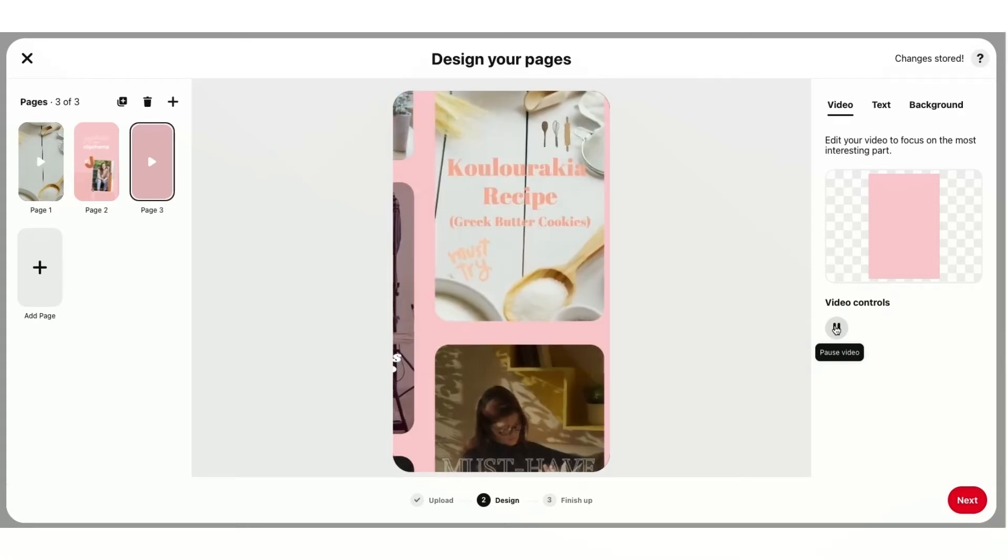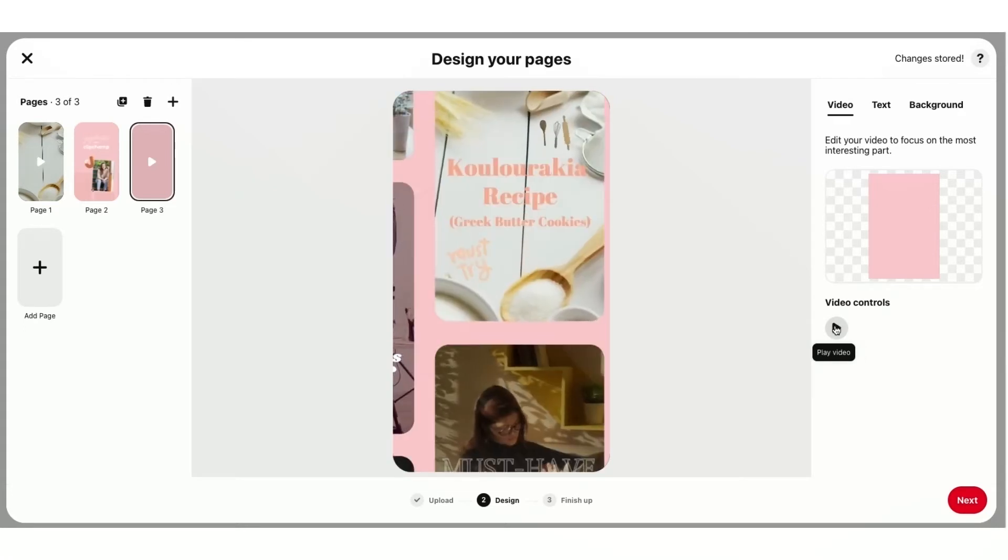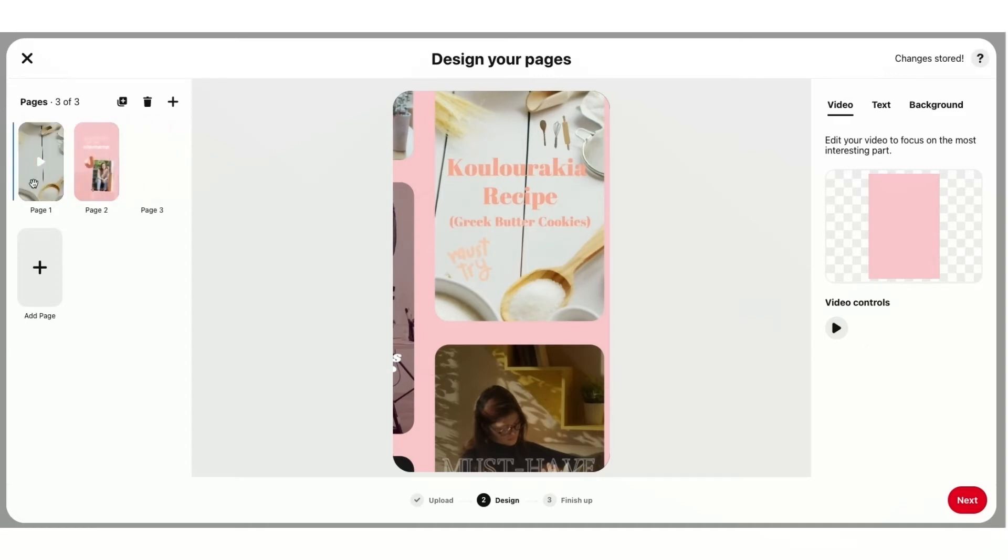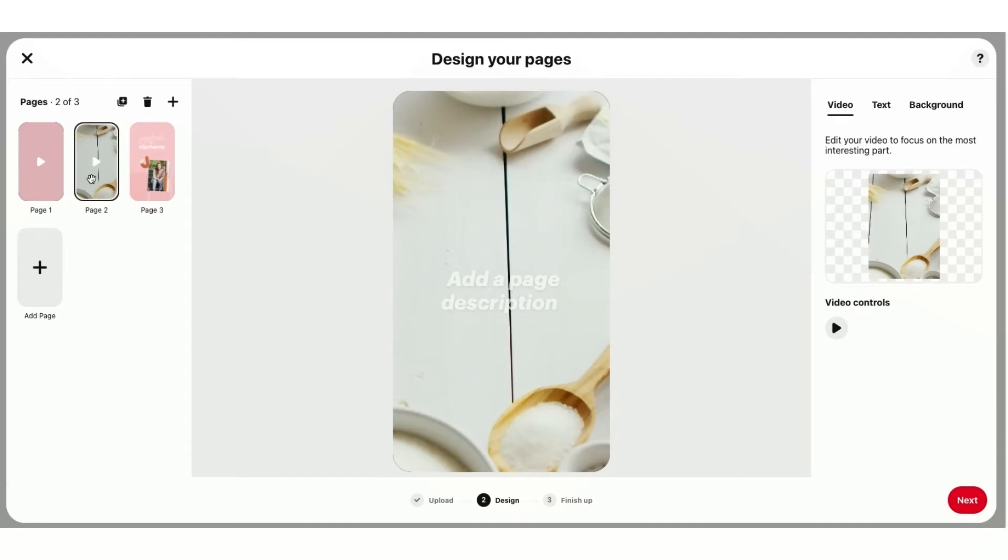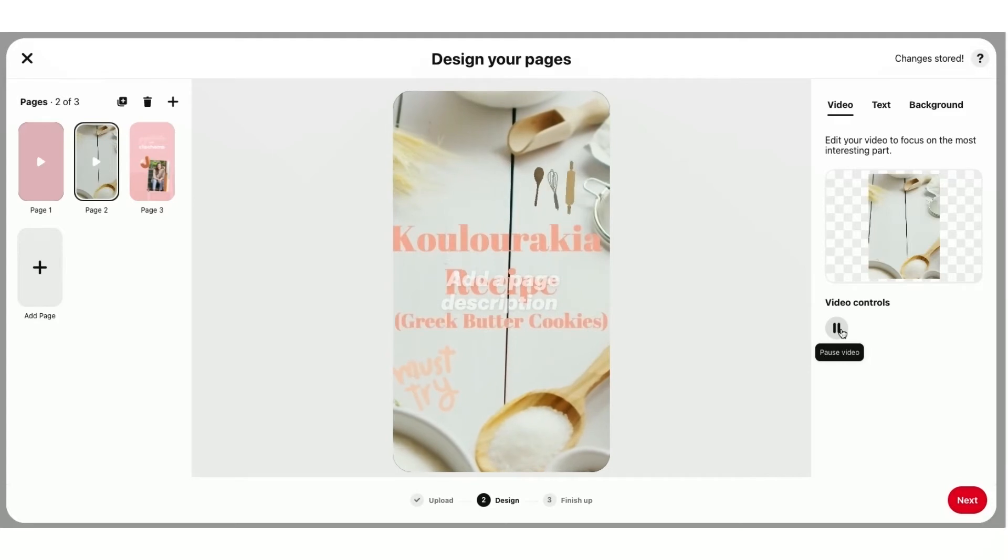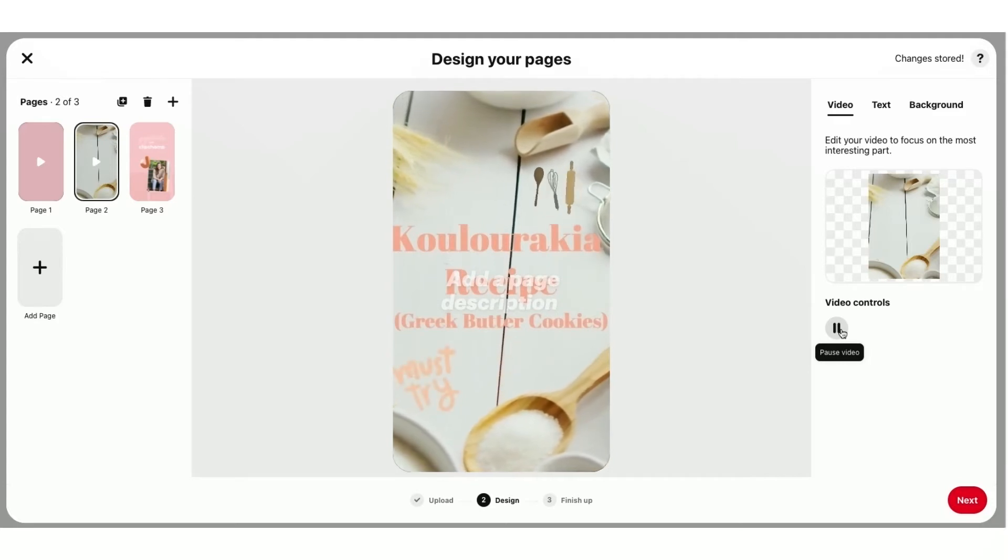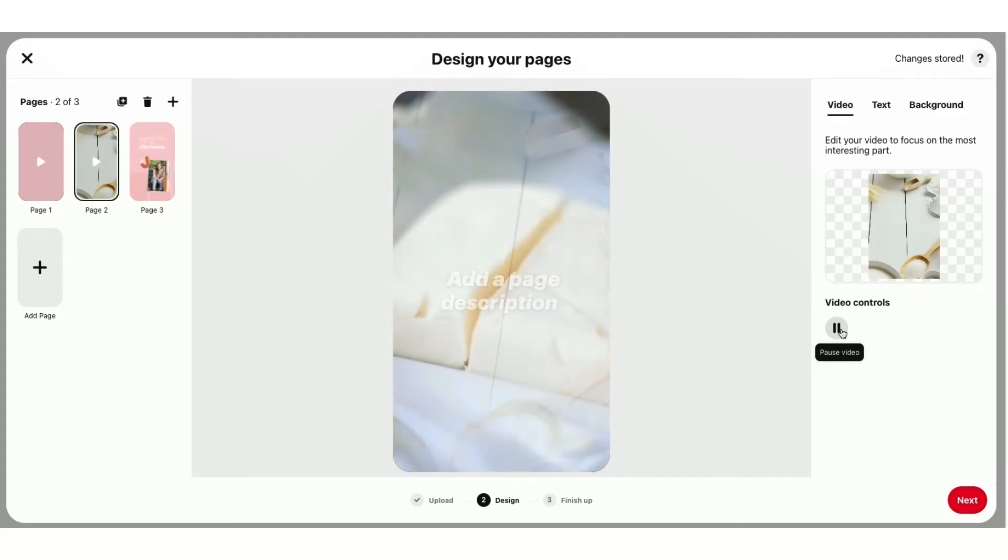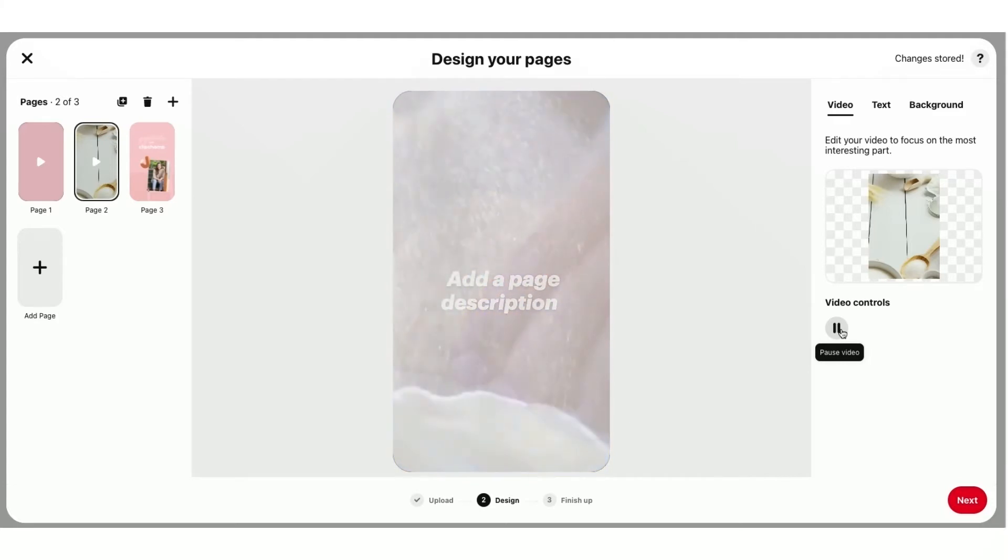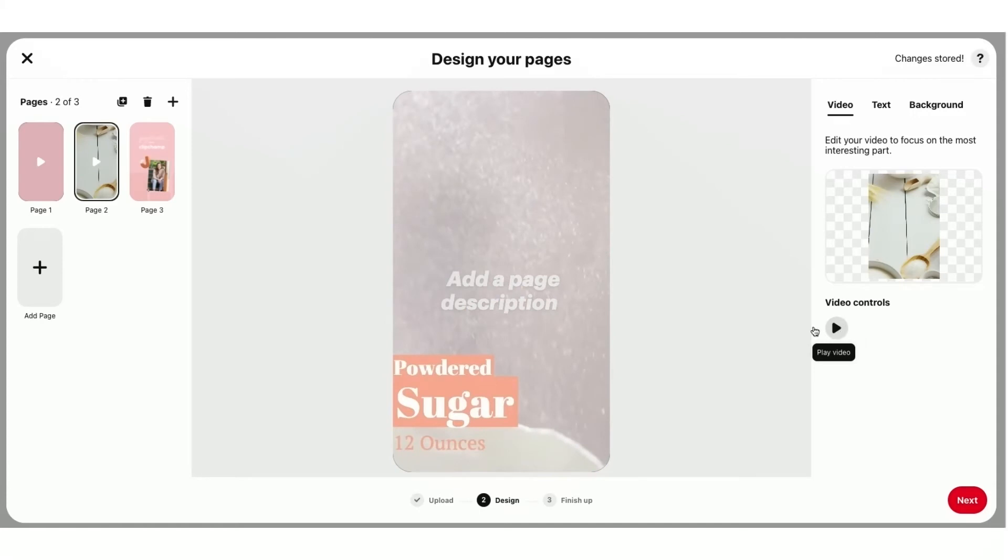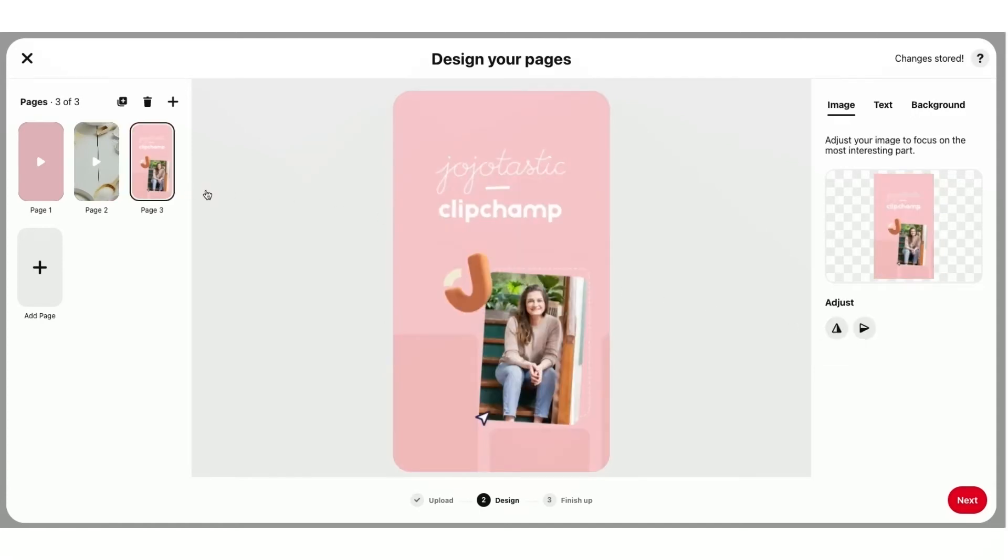And I know that I want this video here as my first page for my introduction. So I can just drag that like this. And here is my Jojotastic recipe template that I downloaded earlier. So I'll just hit Play on that one. And it looks awesome. So now I can go ahead over to page 3. And this is just my end card that I have pre-made earlier.